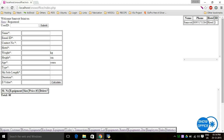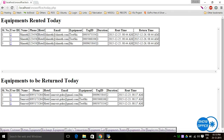There are other features — the operator can see all transactions that have taken place today. There is a bar at the bottom with all the menus. Going to today's transactions, the operator can see what equipment has been rented today and what equipment has to be returned today.